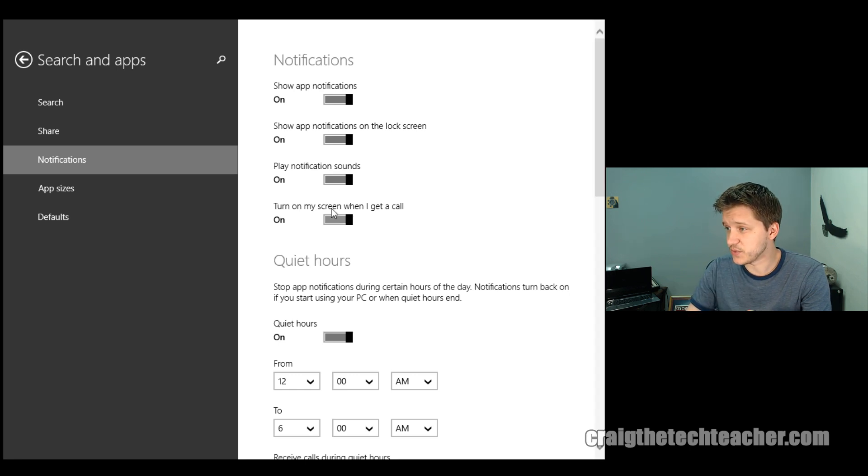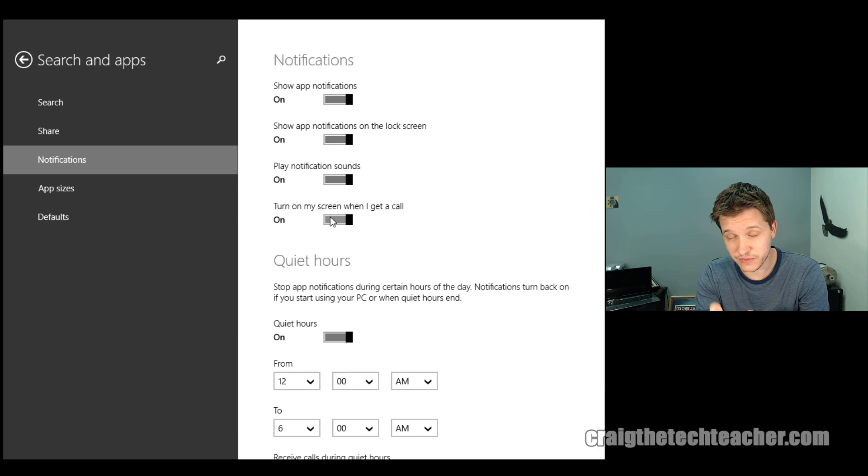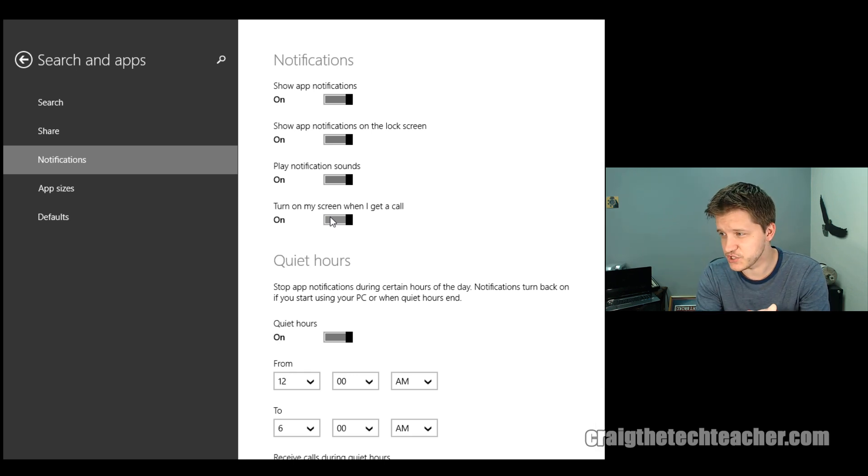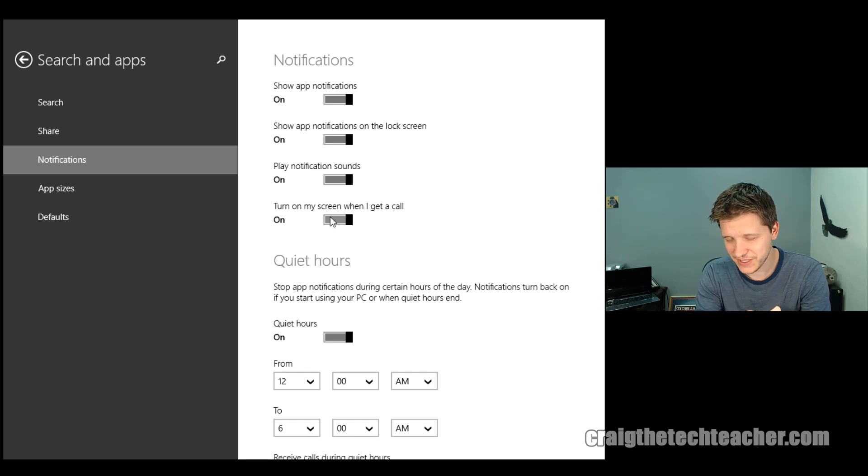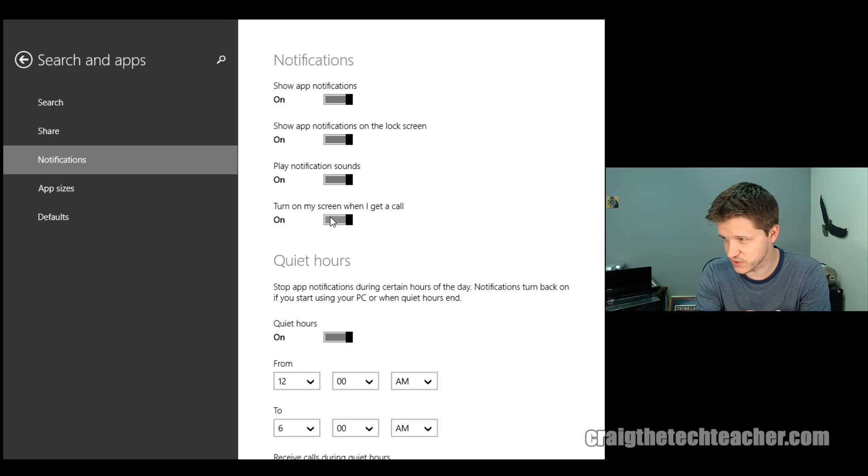The next one you want to do, turn on my screen when I get a call. That's if you receive a call. Remember, this is mostly for mobile devices. But you can set it up to actually turn on when you do receive a call directly from whatever it might be. But, again, Windows phones, this makes way more sense with.